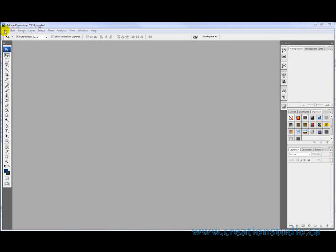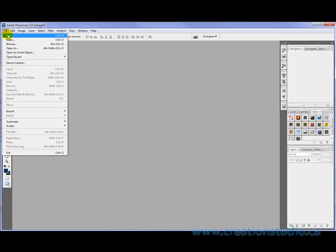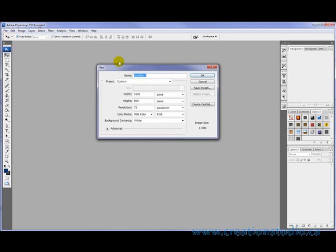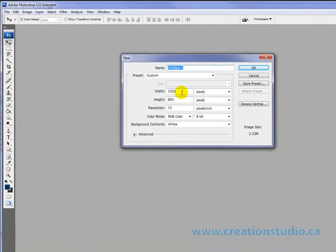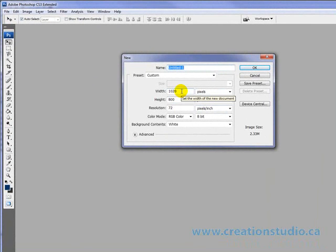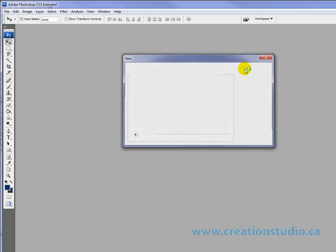So, I'm going to start off with creating a new project and I'm going to have a width of 1020 pixels by 800, click OK.